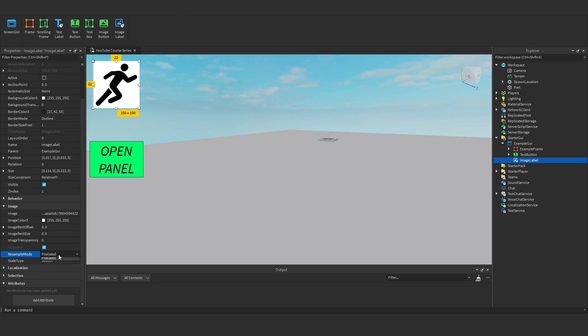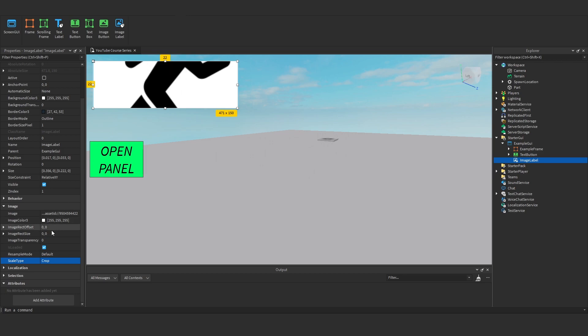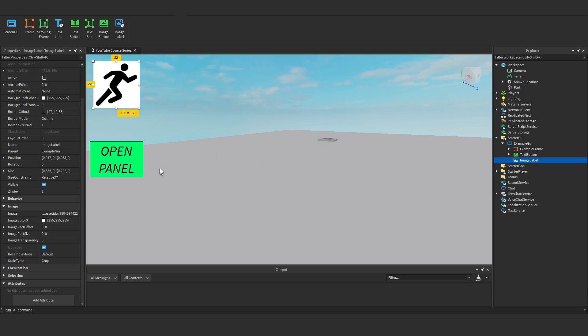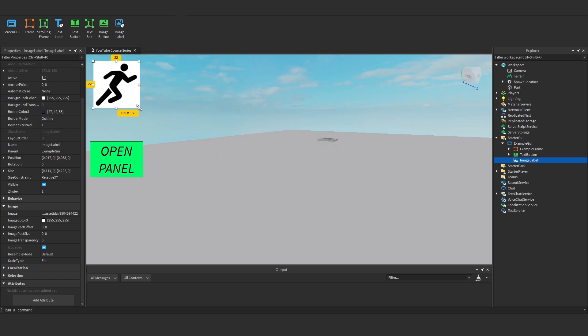If we go for fit, it'll fit it within the image. So as we make this bigger, it just fits the image inside. Slice, what that does is essentially as you get it bigger, it kind of sticks to a corner and you can change the slice center.